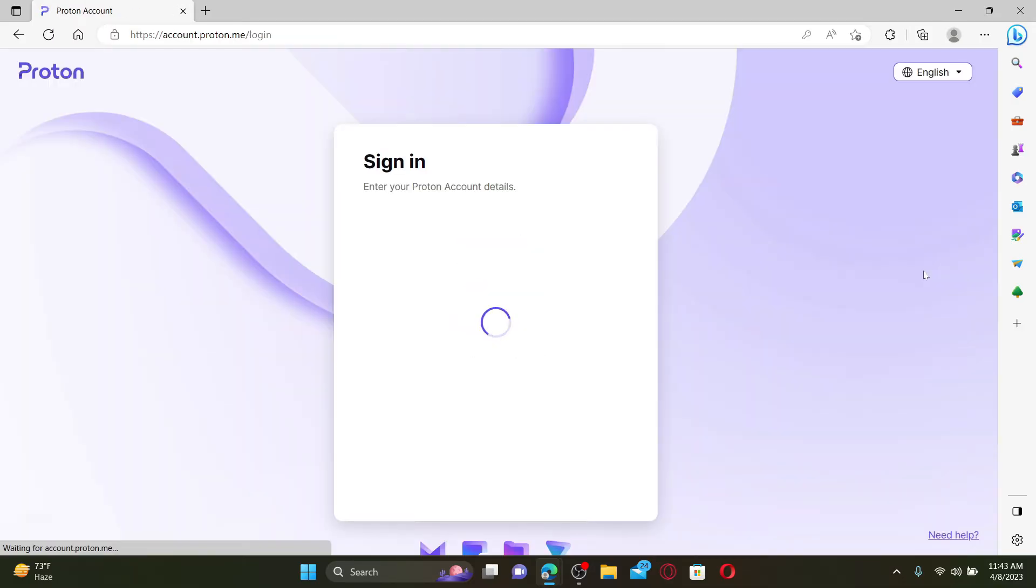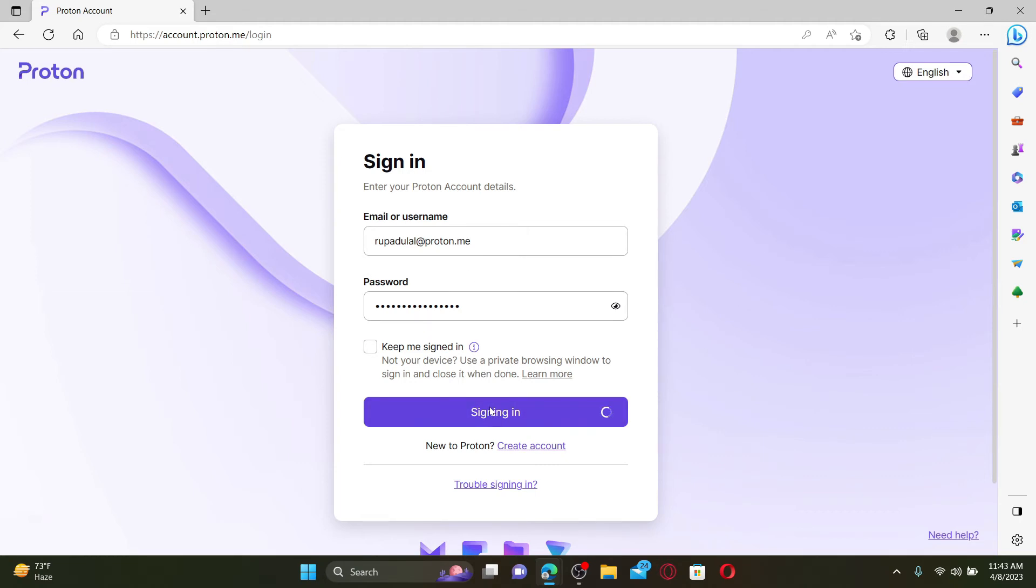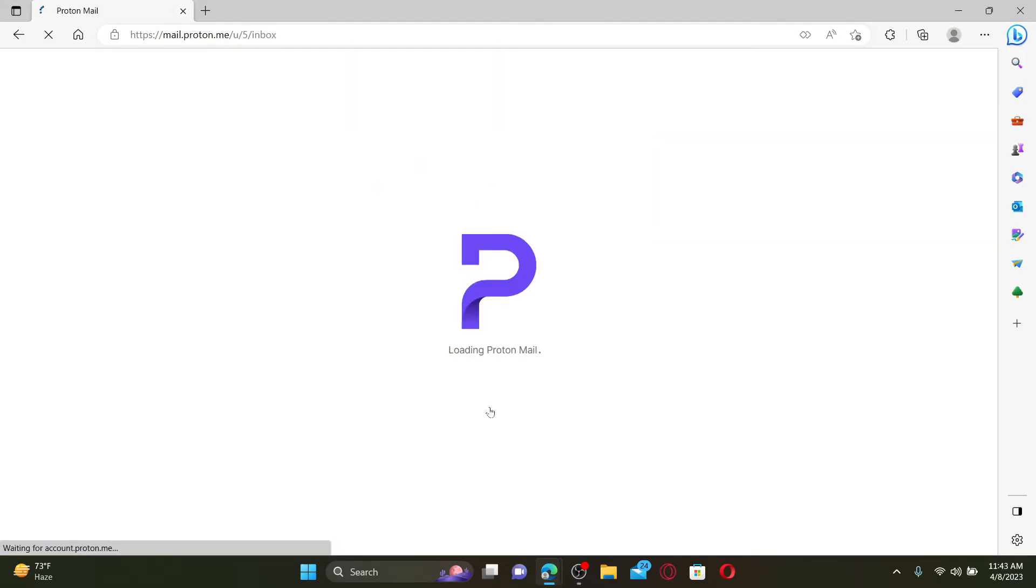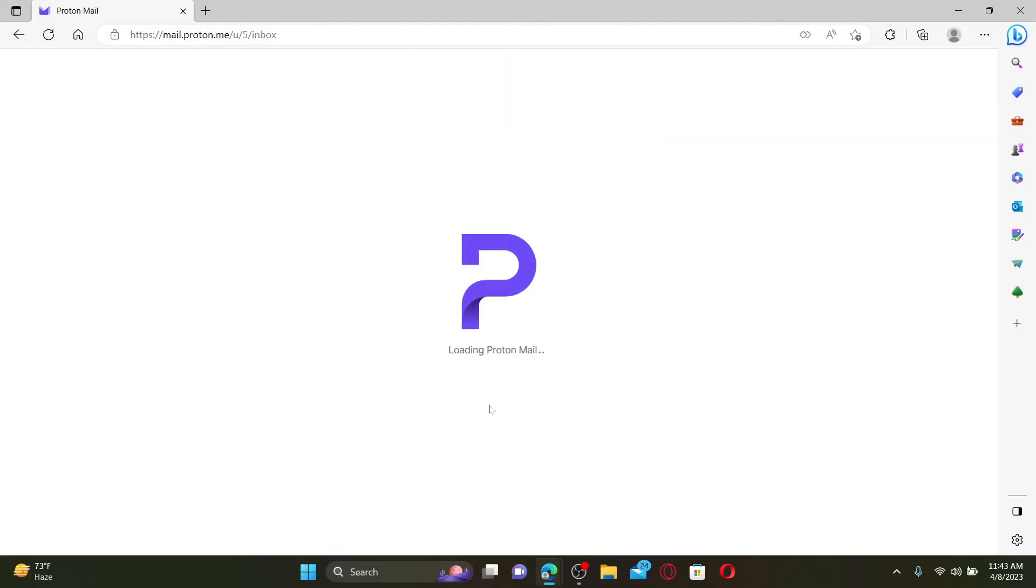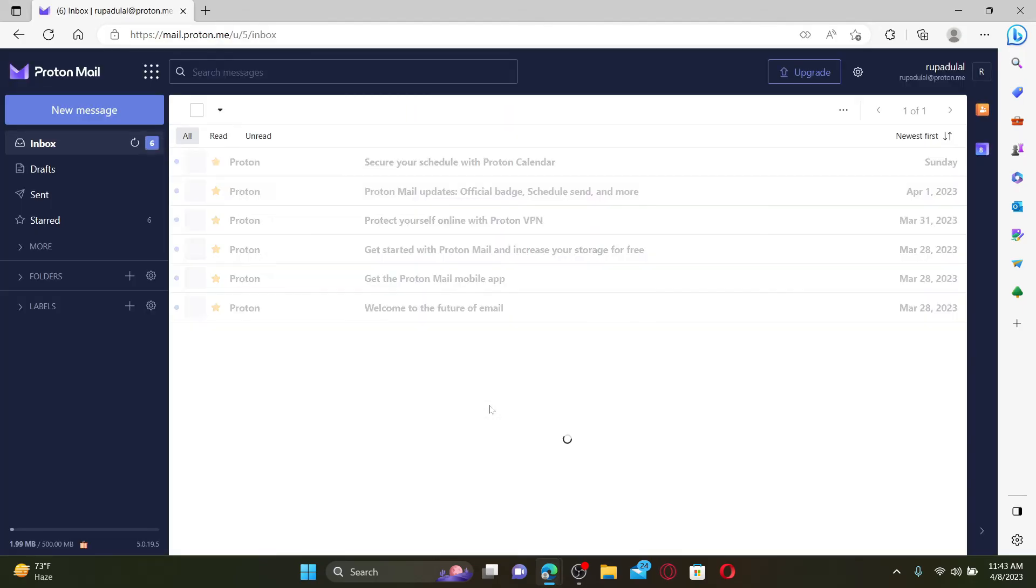To log in back again, you'll need your email address or your username, followed by your password, and click sign in. Doing so will log you back into your account, but make sure that you enter your credentials correctly. That is how you can easily sign out or log out of your Proton Mail account if you are done using the platform for the day.